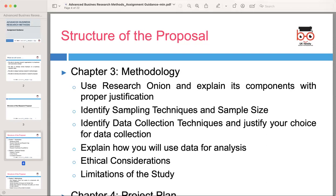Describe the sampling techniques you will use to select participants or data points for your study. Justify your chosen sampling method based on its appropriateness for your research design. Specify the sample size and explain how it will ensure the reliability and validity of your findings. For data collection, outline the techniques you plan to use, such as surveys, interviews, observations, or secondary data sources. Justify your selection by explaining how each technique aligns with your research questions and objectives, and discuss the advantages and limitations of your chosen data collection methods.